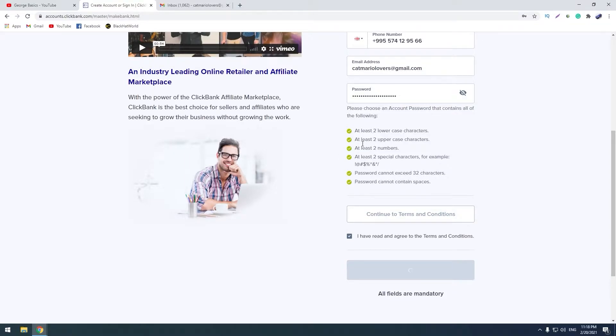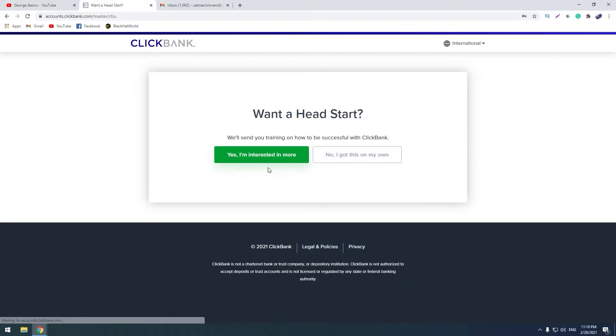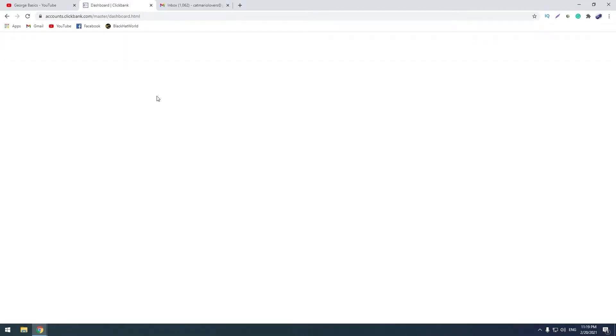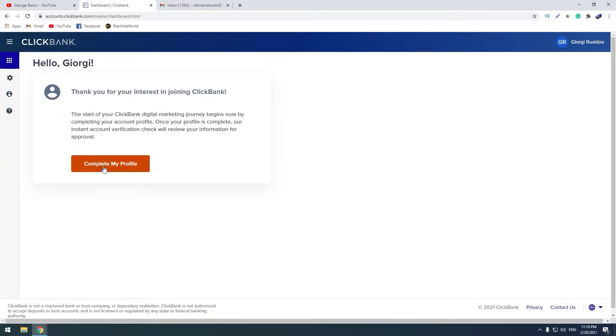Now he is offering us an instruction on how to use ClickBank. We don't need this instruction, so I would click this option and now we can complete our profiles.